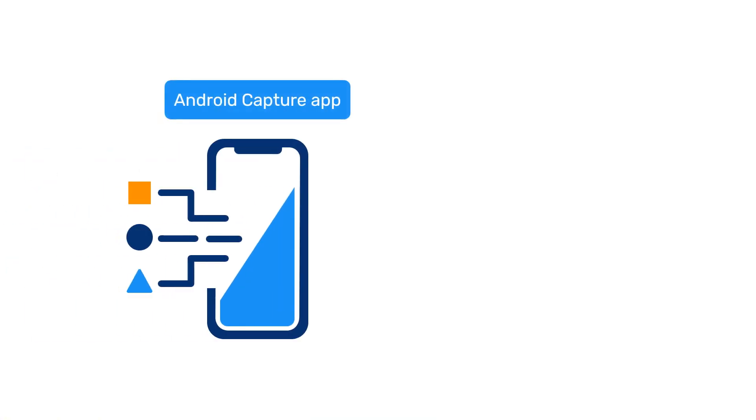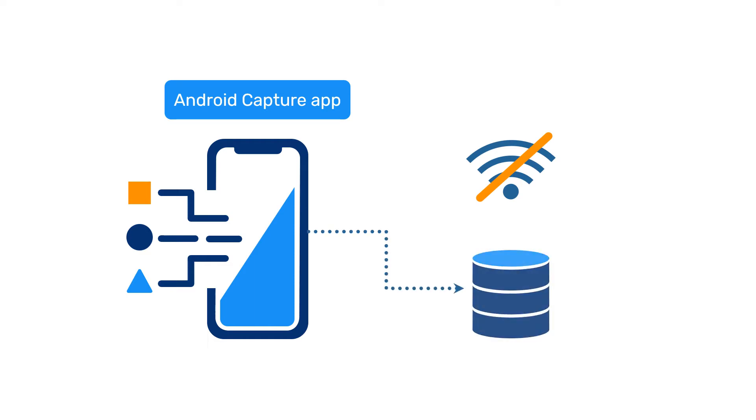The DHIS2 Android Capture app allows for data to be collected on mobile devices with or without internet connectivity and synced with a central DHIS2 database.